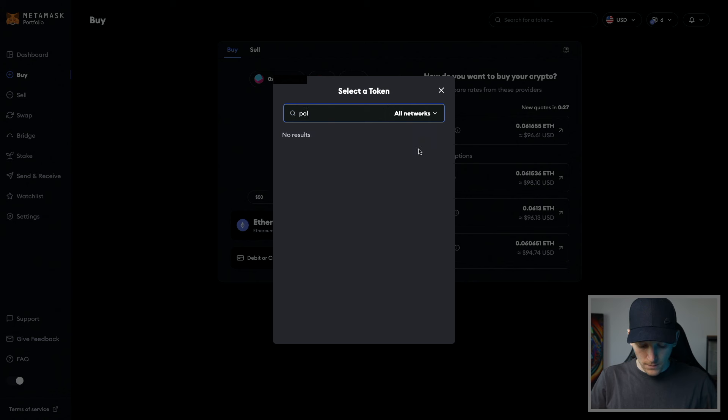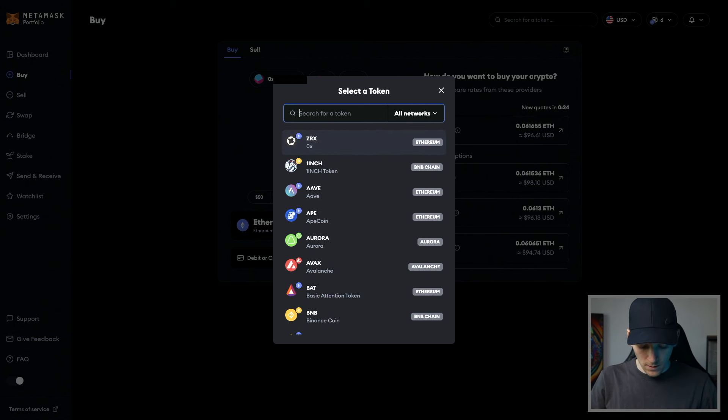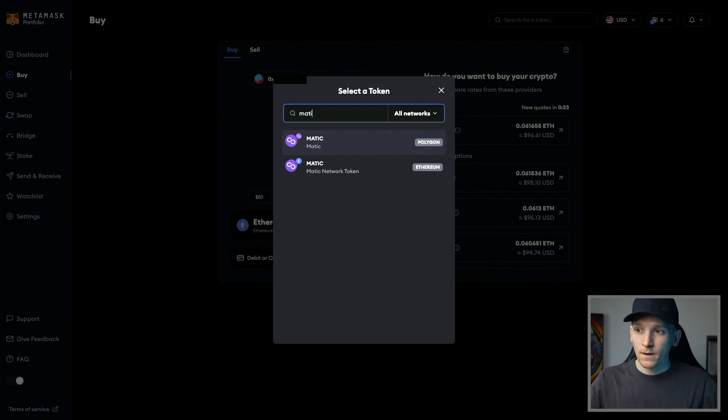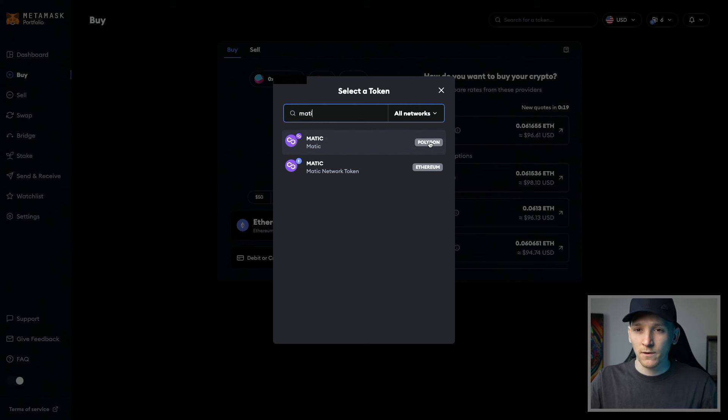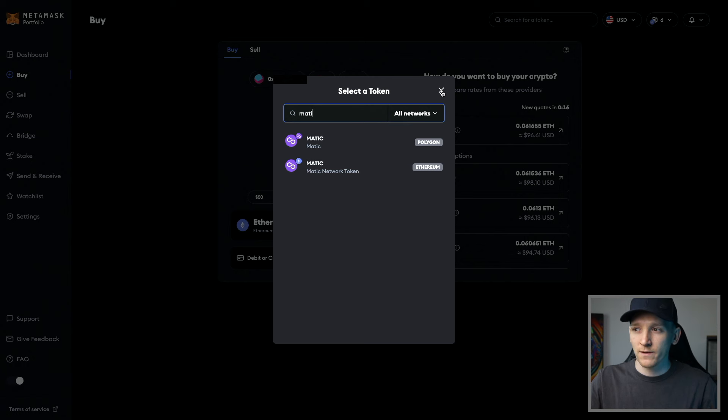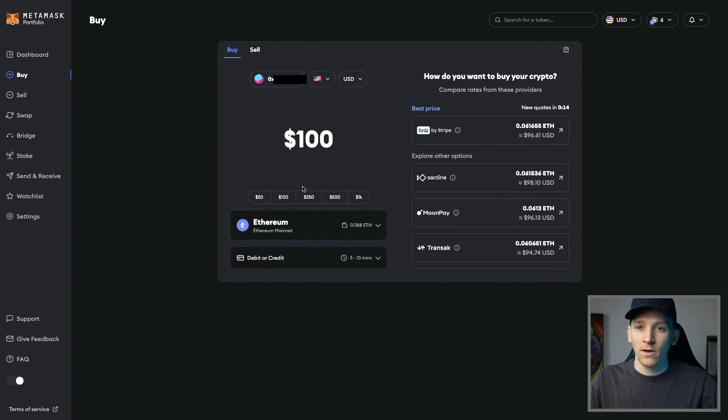And Polygon, you should be able to see here, Matic, right? So that's the layer one coin for the Polygon chain, as you can see right here. So whichever chain that you're using, just make sure you have the layer one coin to pay for gas before getting any other types of tokens in there.